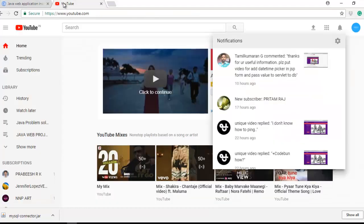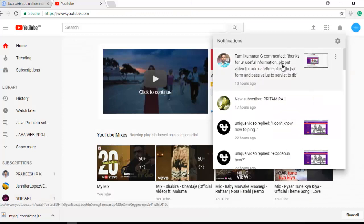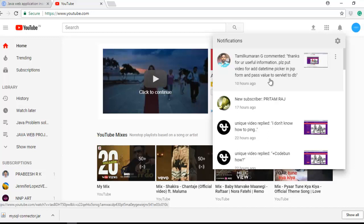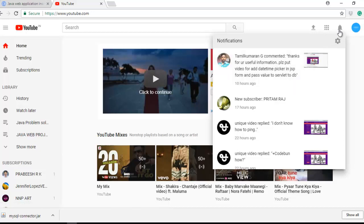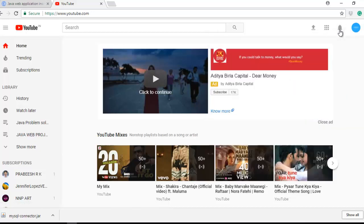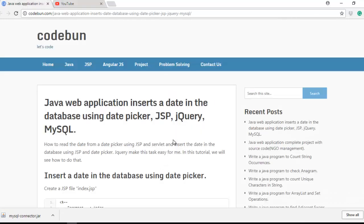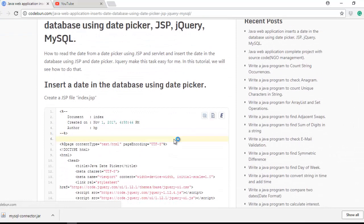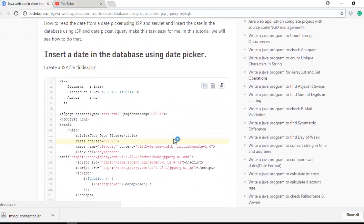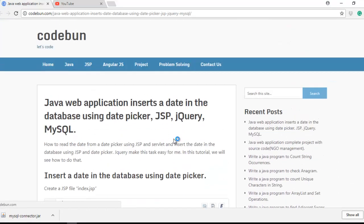I'm doing this because one of my viewers gave me a comment like please put a video on date/time picker in JSP form and pass the value to servlet to database. So I tried to do that task and I think I did it successfully, so I'm going to create a tutorial on it.